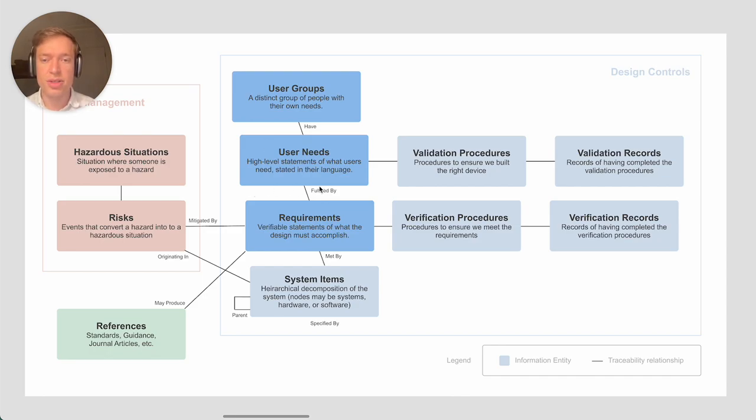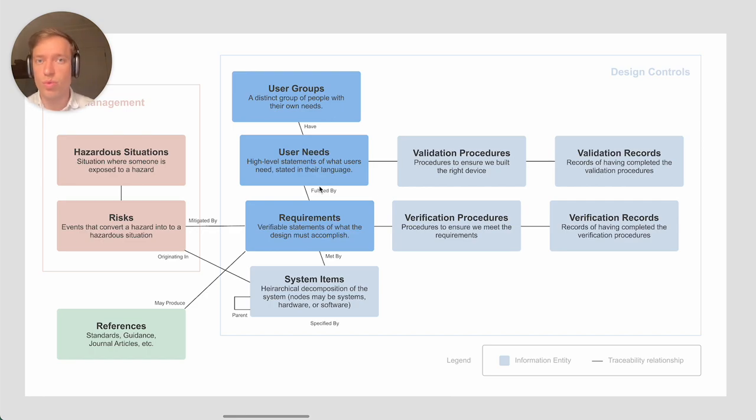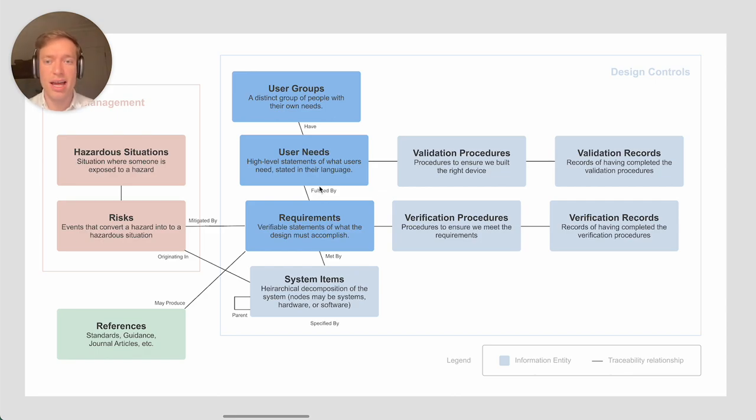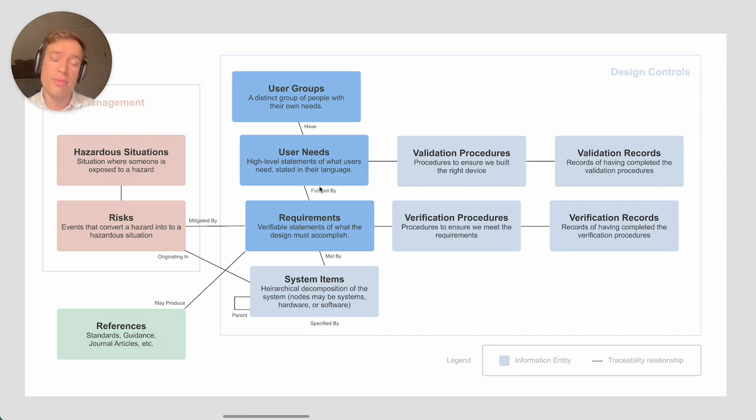User needs are specific statements about what each of those user groups needs out of the device. Why would they use it or what attributes they wanted to have. These should be expressed in the language that the users would use, which often might be vague.